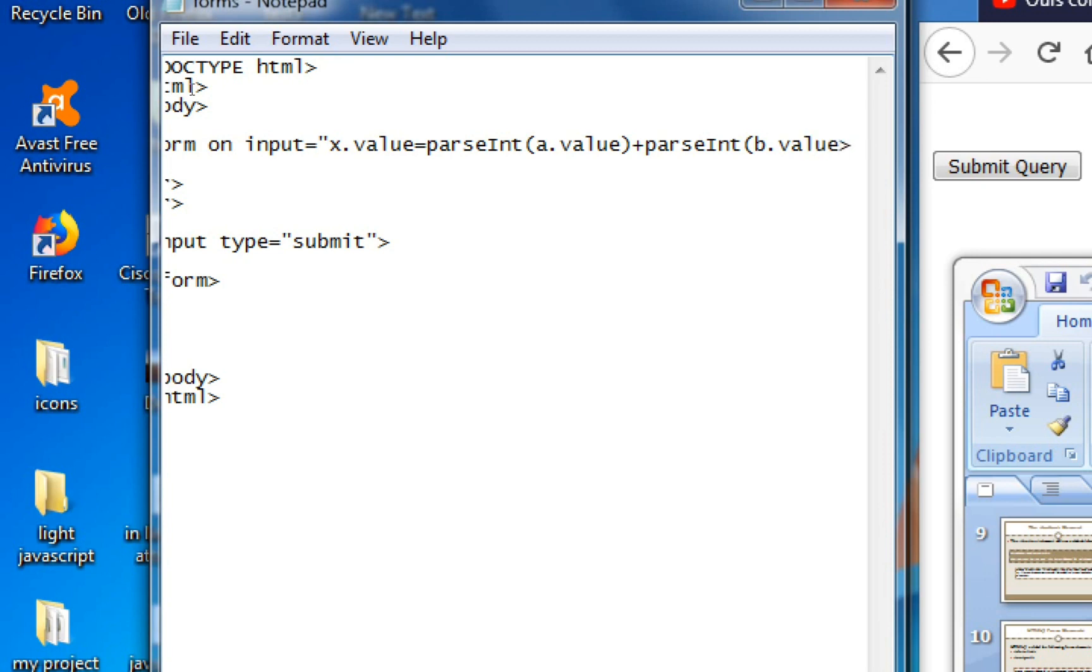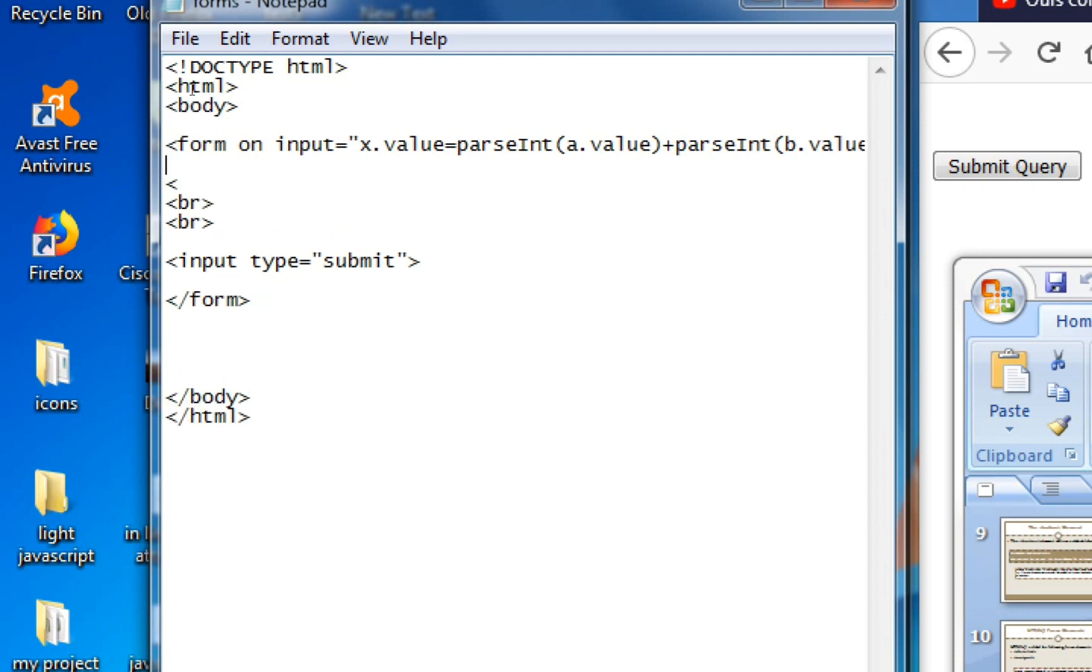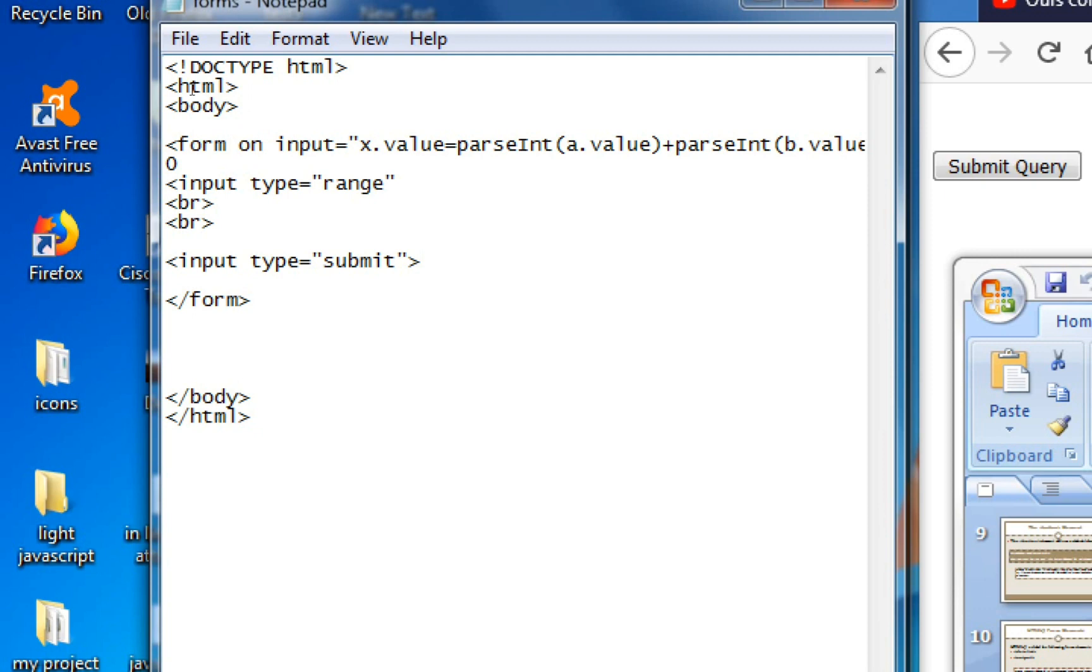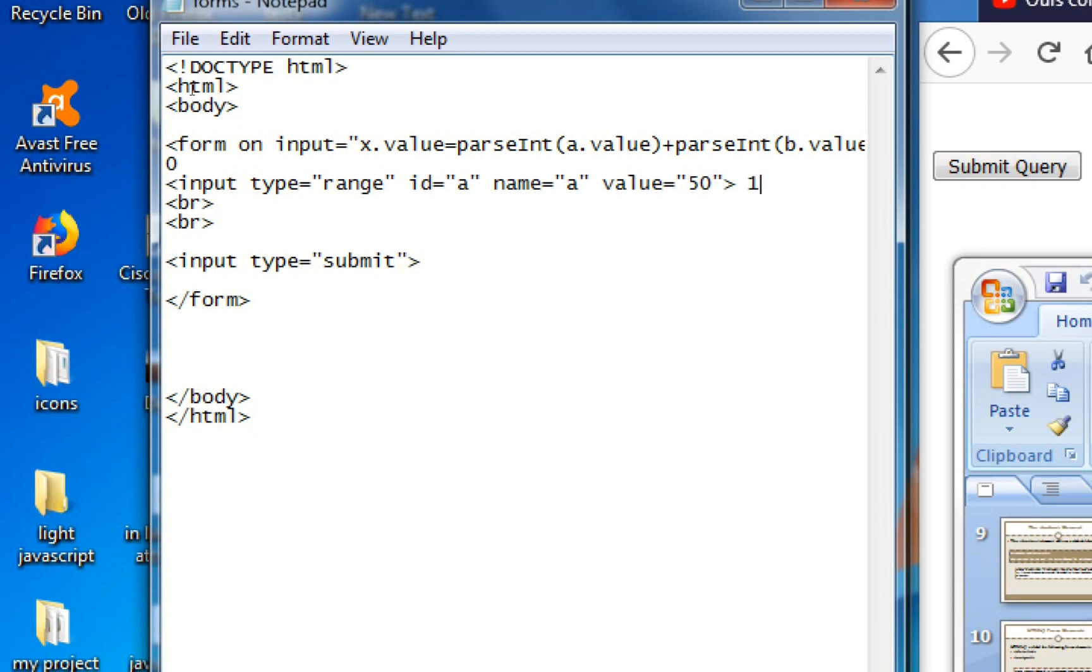So angle bracket, input, new value, id is equals to A, value and name attribute is equals to A. And then value is equals to 50, 50 and bracket close. Then 100 plus.